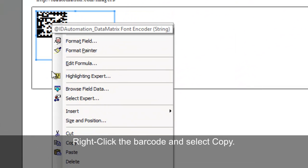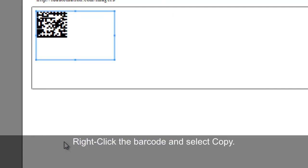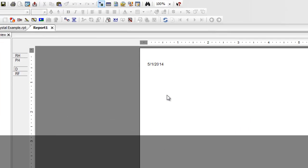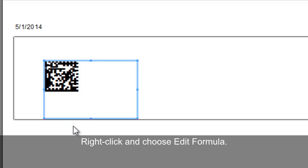Right-click the barcode and select Copy. In a new report or your desired report, right-click and select Paste. On the barcode, right-click and choose Edit Formula.